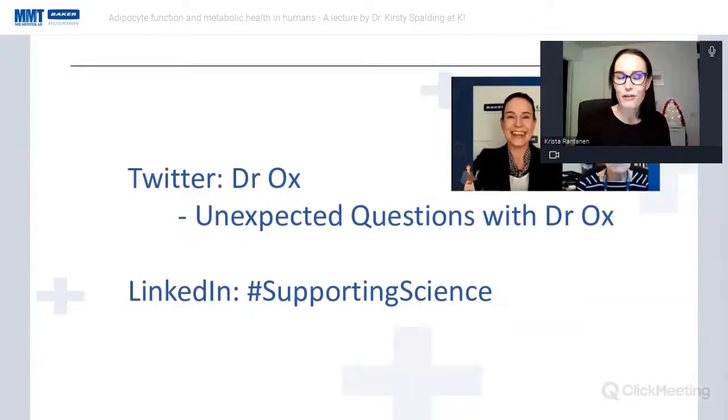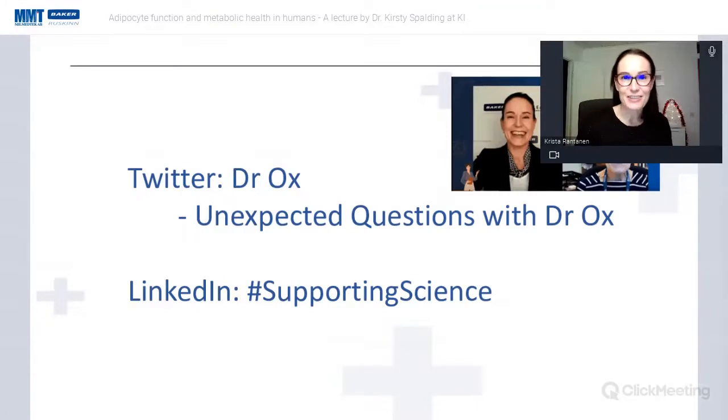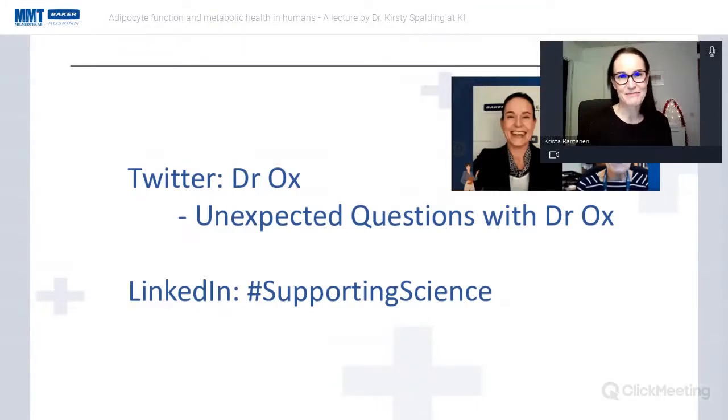That's all from me. And now for the highlight of the day — Kirstie, the floor is yours.